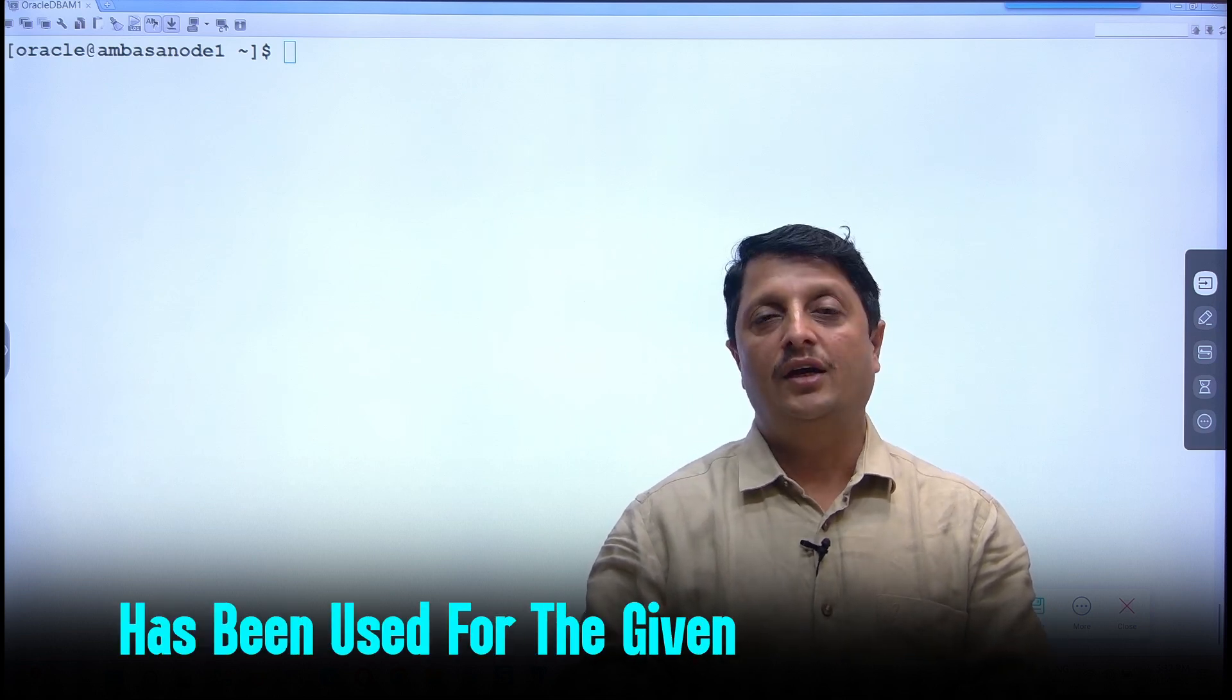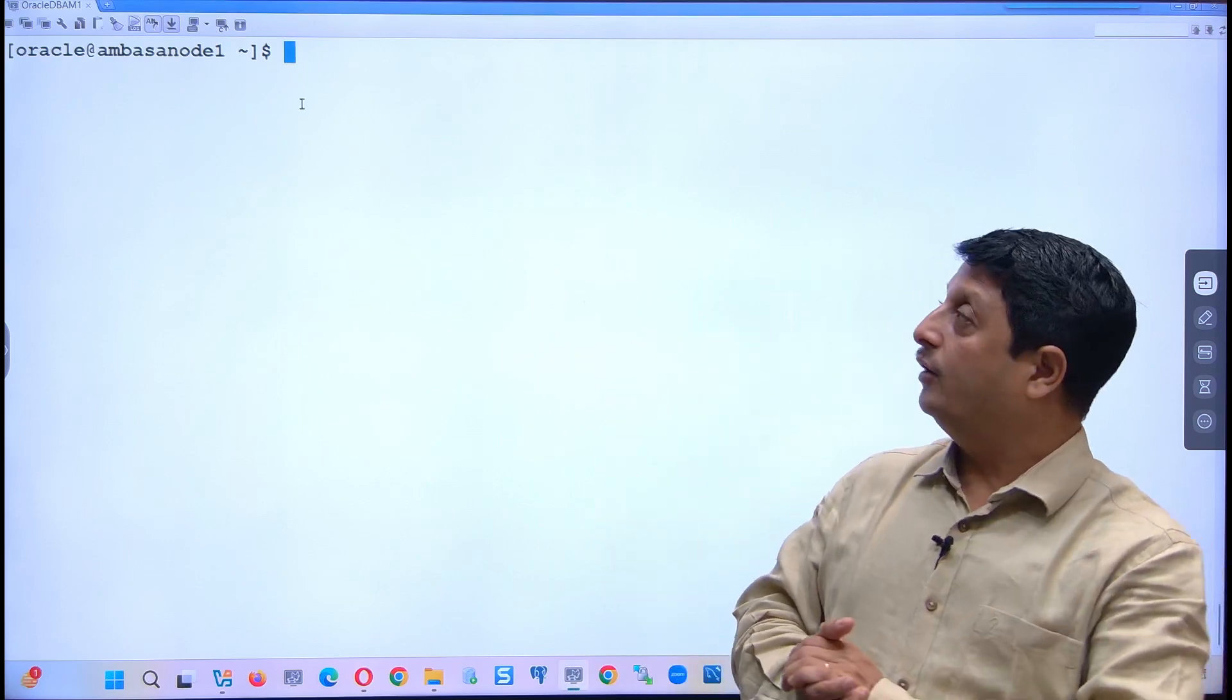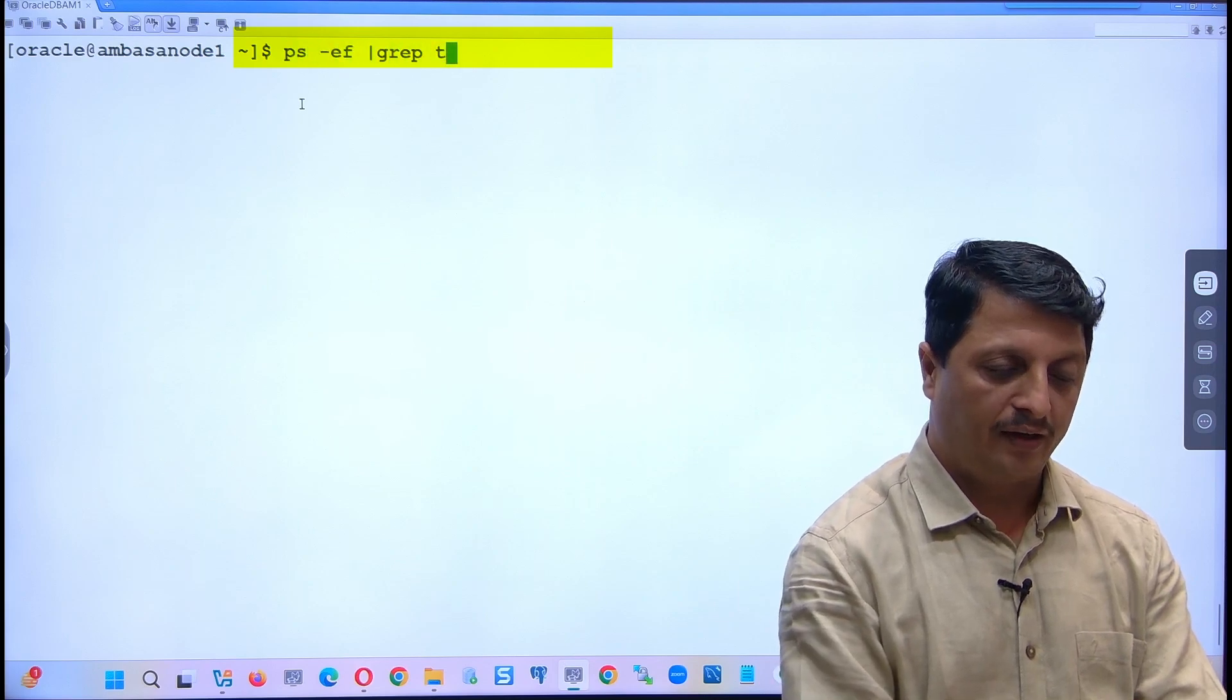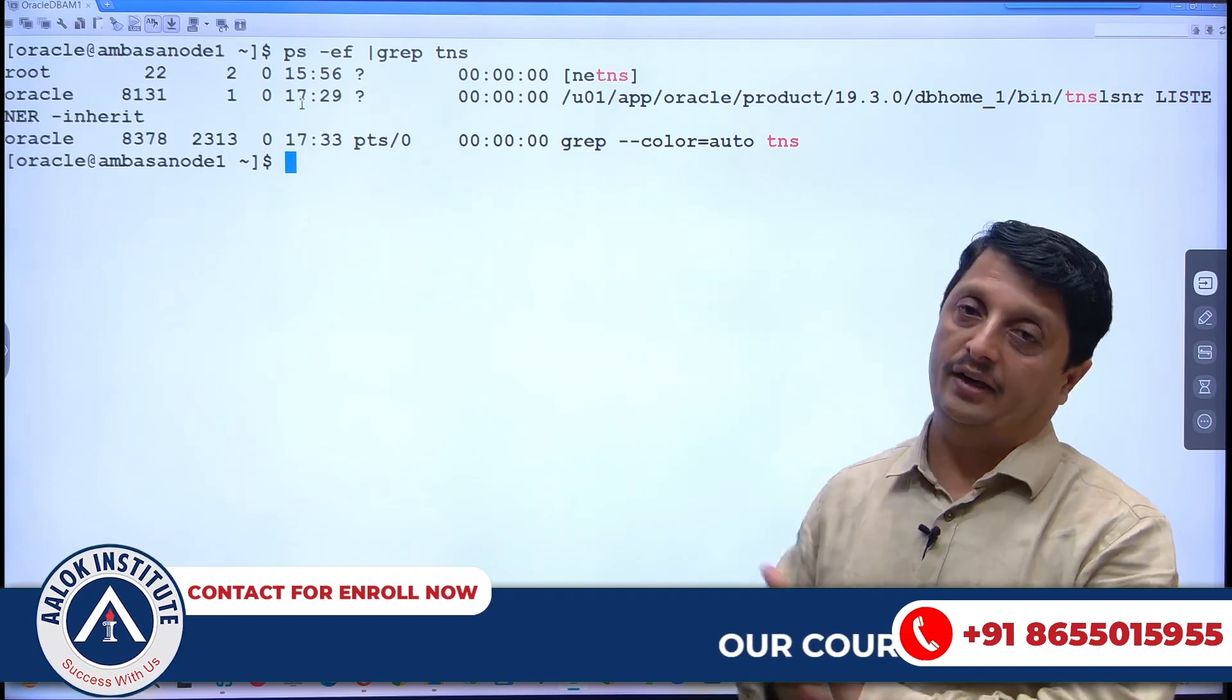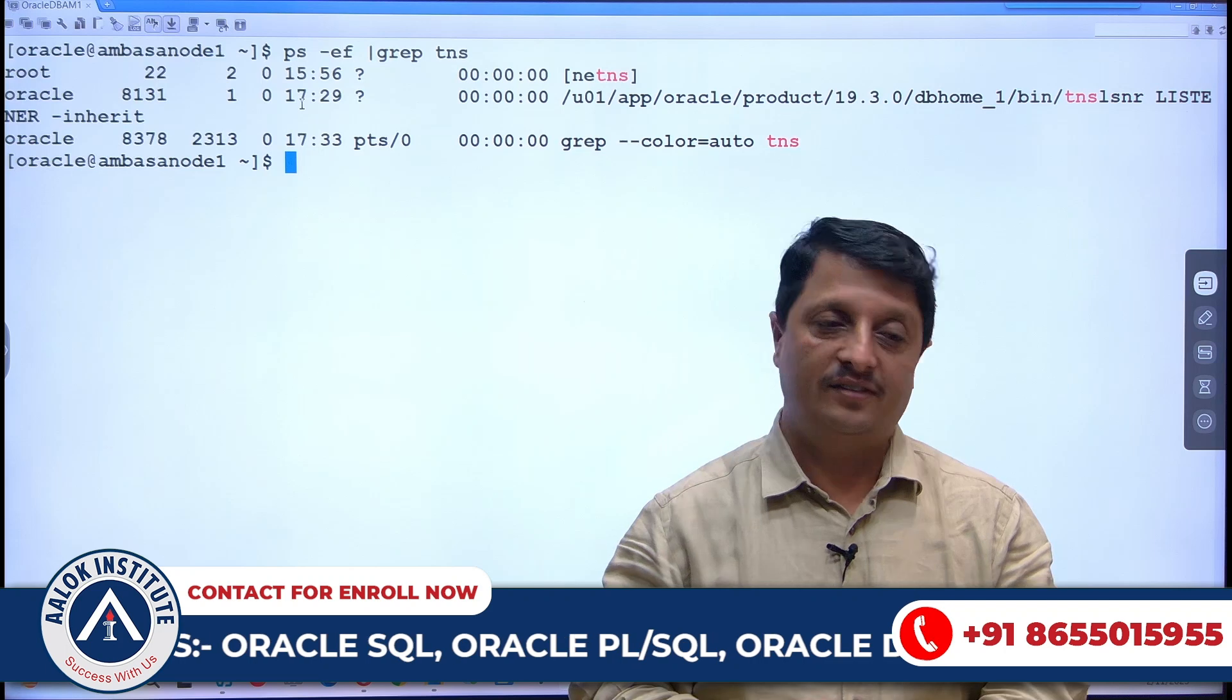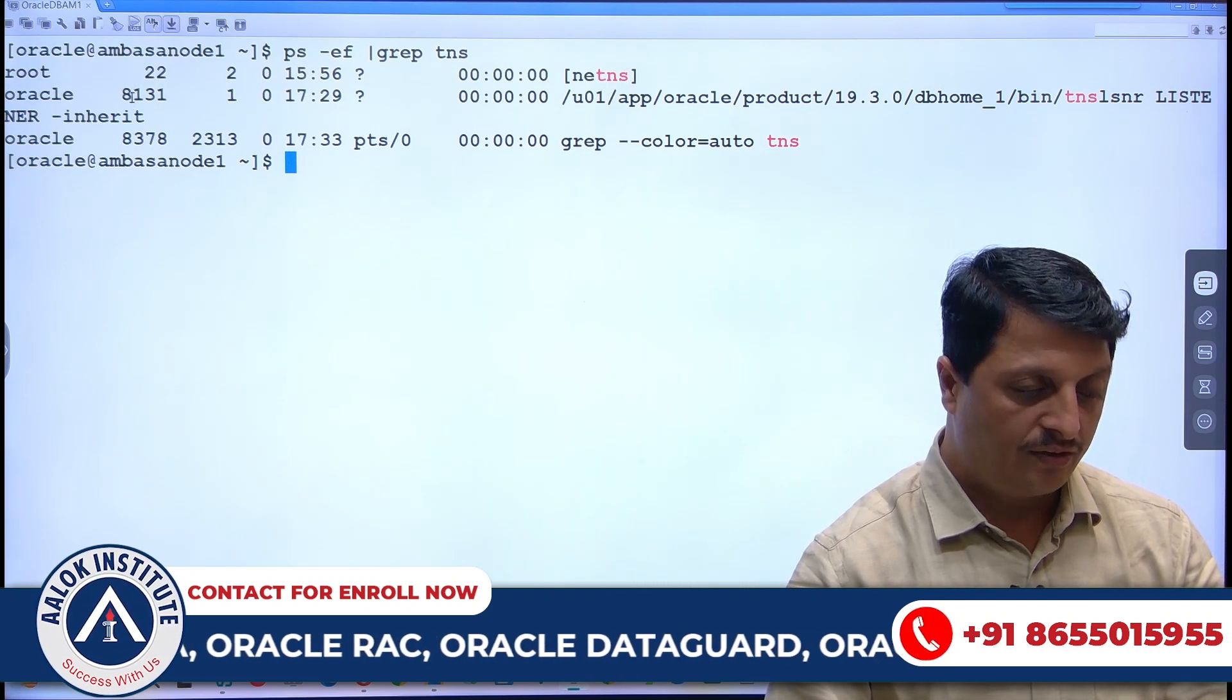Let's see the demonstration. Here I have an Oracle database machine where the listener is already up and running. To check that, I use the command ps -ef pipe grep tns. TNS stands for Transport Network Substrate. I wanted to check the listener PIDs here.